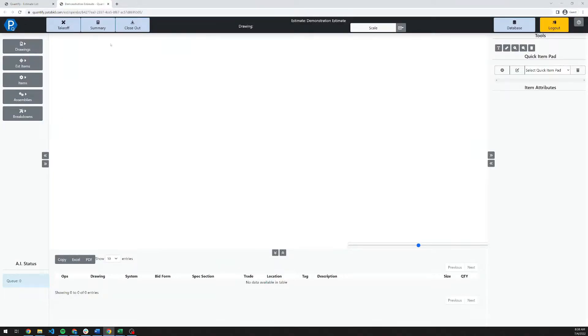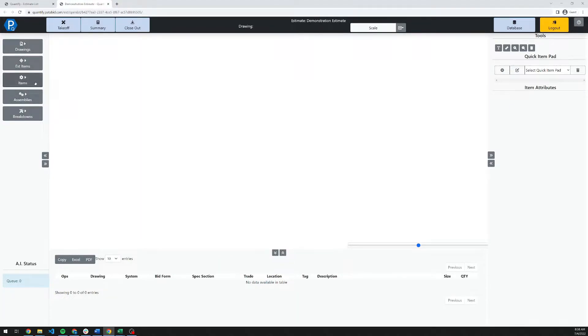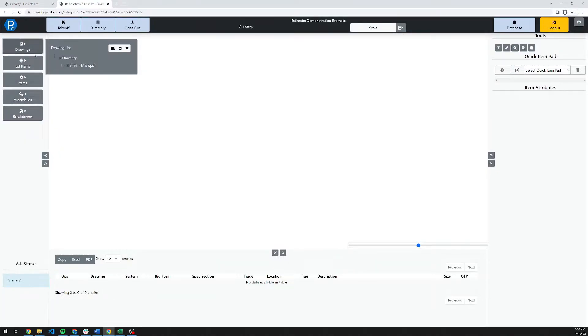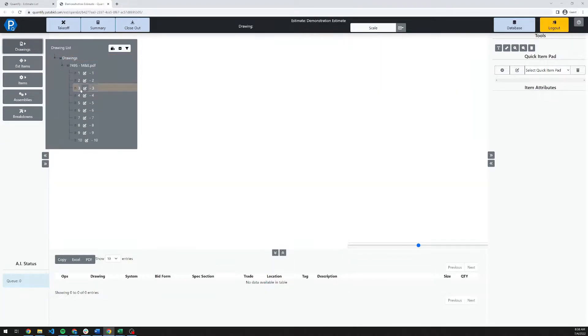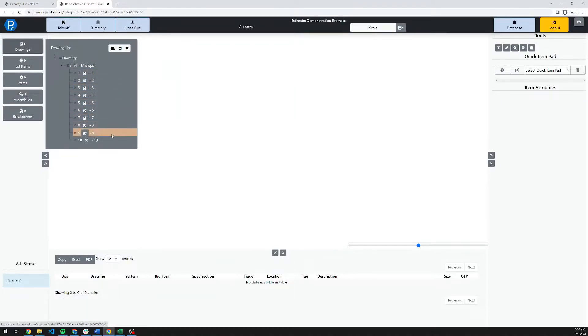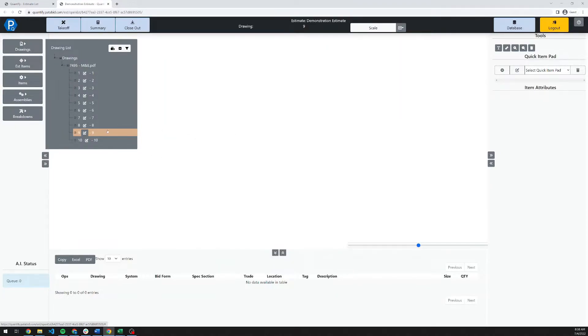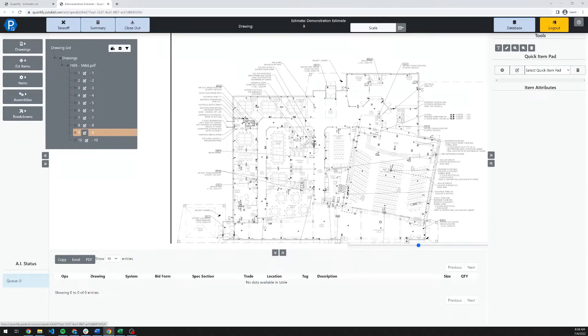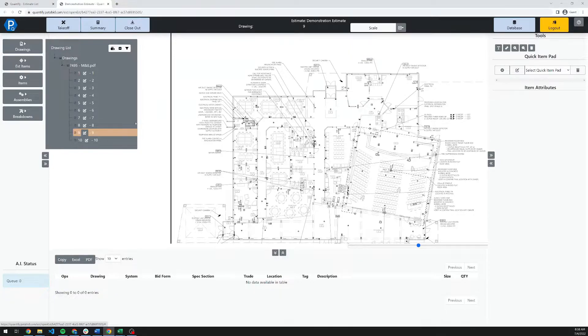Now that you're in the estimate, there's a few navigational items. Down the left-hand side, you have your drawings, your estimate items, our items database and assemblies databases, and our breakdowns. Clicking on the drawings menu here opens up your whole document tree. Any documents that you had brought in will show up in here. Clicking on one of these, it will open up. It takes the system a moment the first time you open a drawing, and it will open it up in the viewer here.